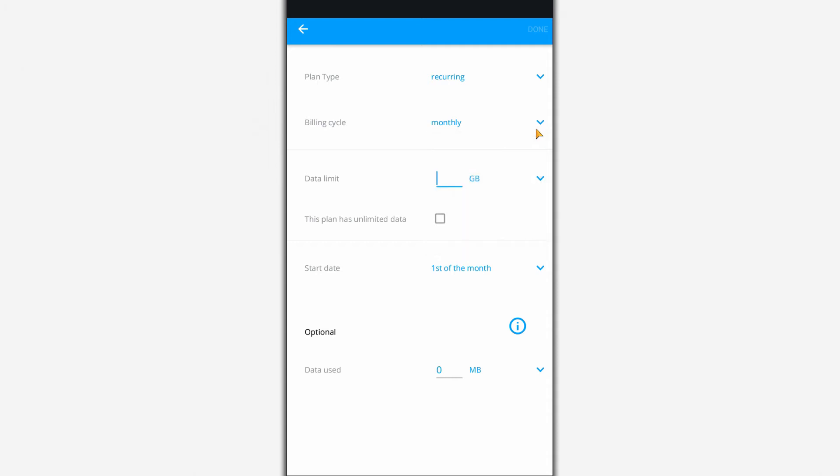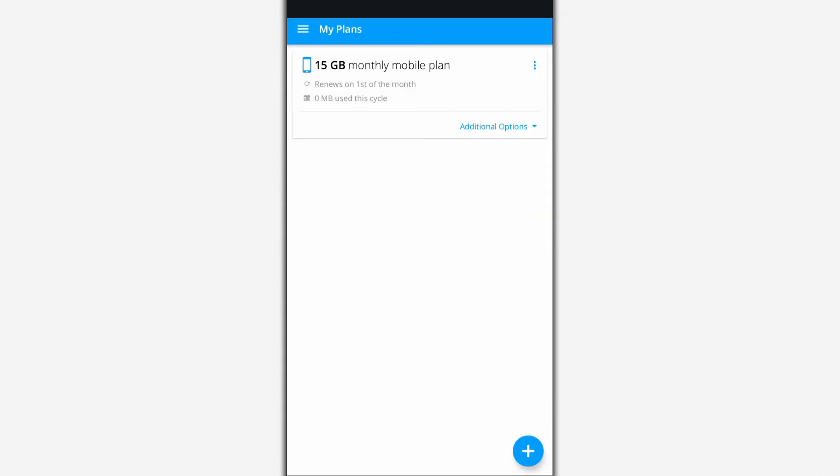Optionally, you can specify the amount of data spent in the current period for more accurate accounting of spent traffic.